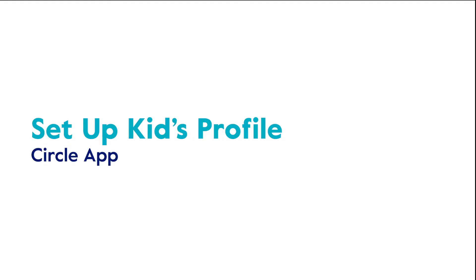Setting up kids profiles on Circle is easy. In this video we'll walk you through step-by-step on how to do it. Let's dive in!